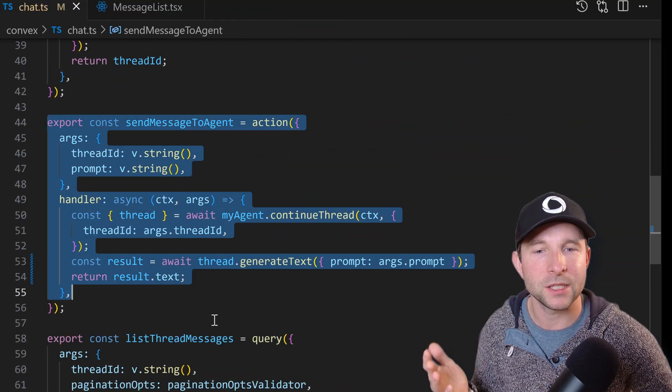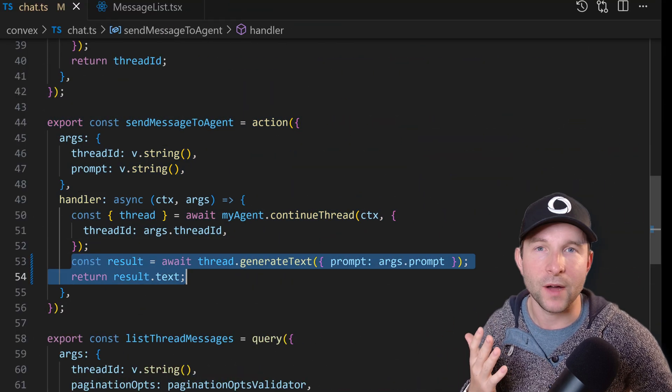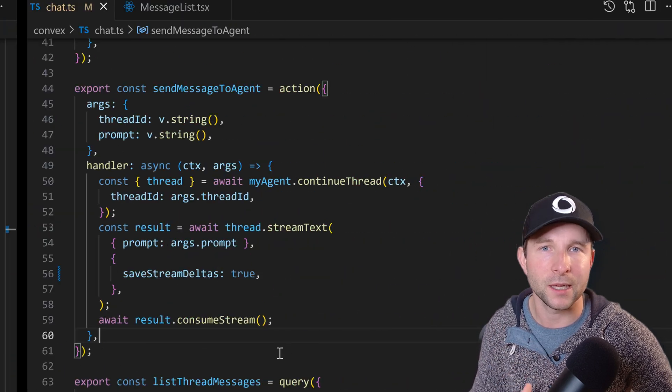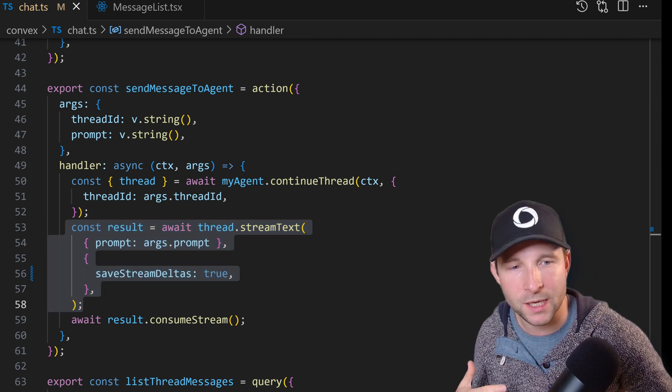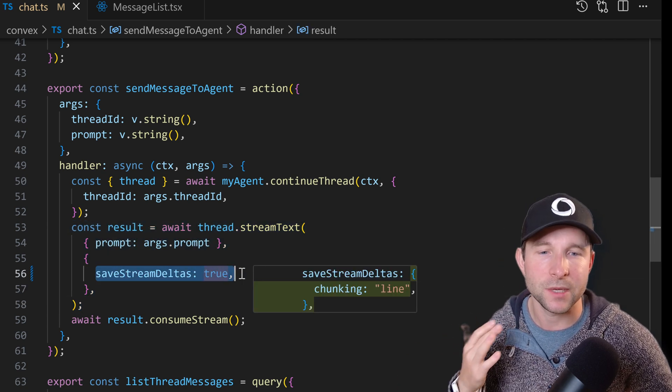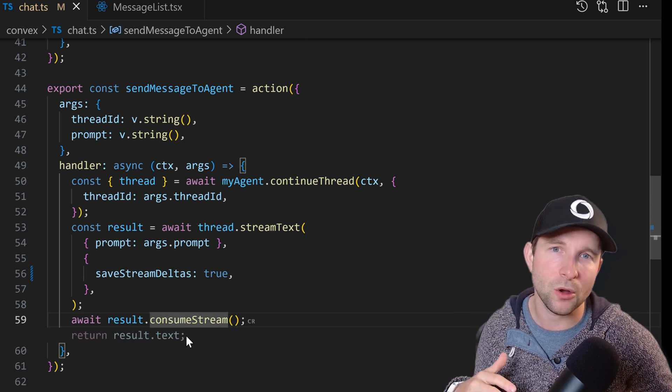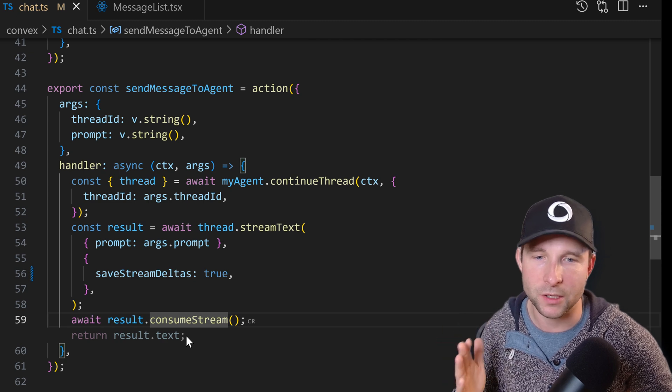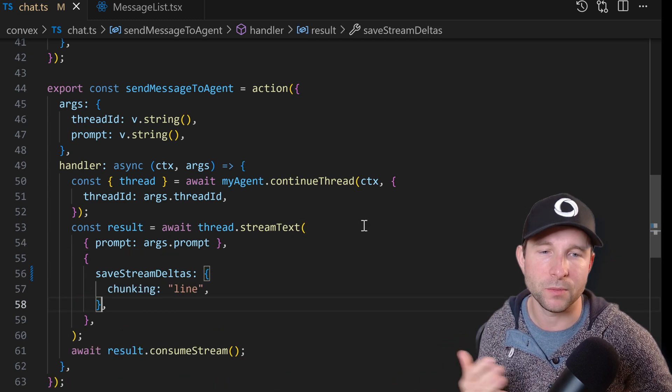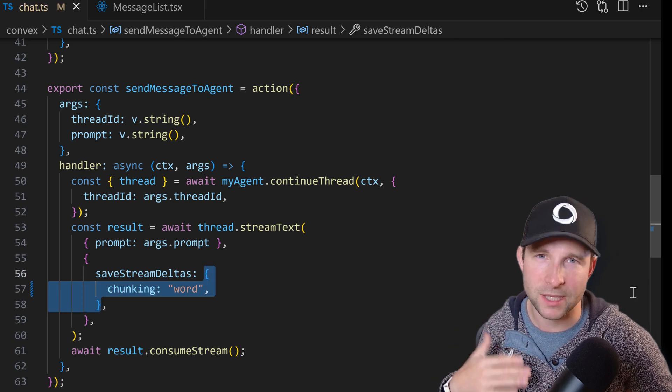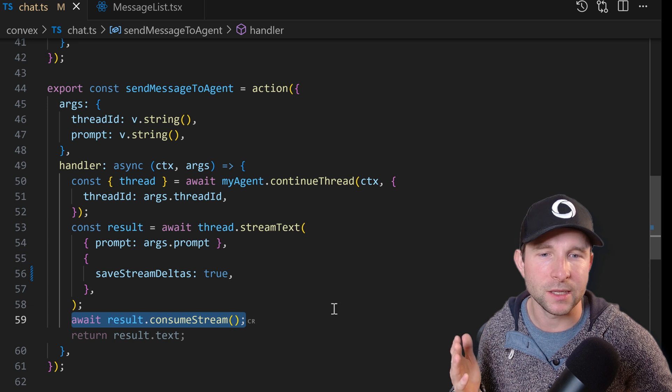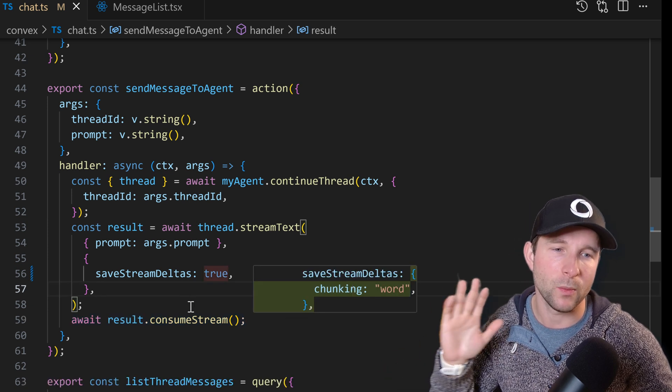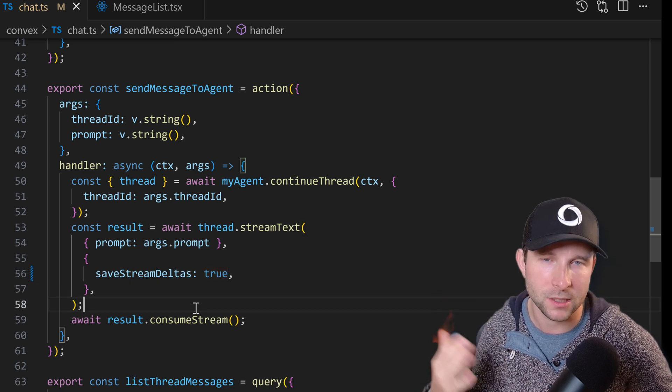So let's hop back into our send message to agent action, and instead of our generate text call here, let's replace it with the stream text call instead, which is going to kick off the streaming process and then persist into the database thanks to this save stream deltas argument here. By the way, you can control how big the deltas are and thus how many writes to the database the component is going to do if we change this true here to an object with a different chunking strategy. But to keep this demo simple let's just leave it as true for now. And the final thing we need to do is call consume stream so that we wait for the entire stream to finish before the action finishes, otherwise we'll get dangling promises.